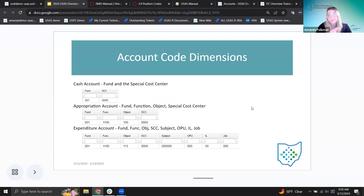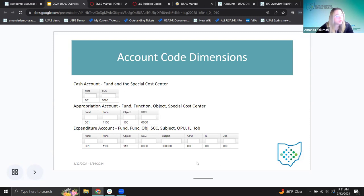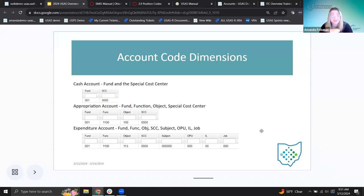Now let's put these pieces together. We've talked through what each dimension is, but when we clicked through the grids, I pointed out that the cash account is just fund and special cost center. Not every account type has every piece of the code — it depends on which account type as far as what elements it includes. The cash account is fund and special cost center. The appropriation account is fund, function, object, and special cost center. The expenditure account is fund, function, object, special cost center, subject, OPU, IL, and job.